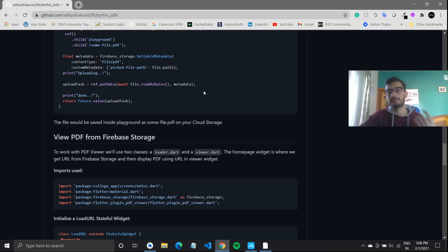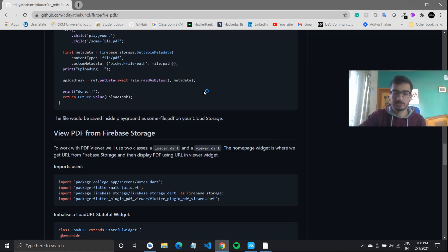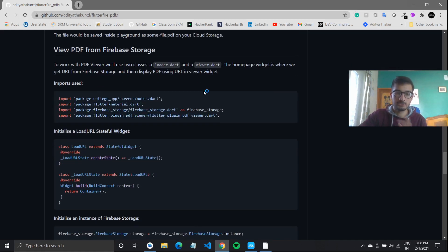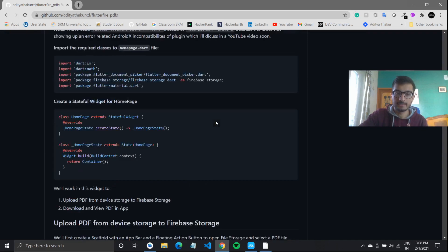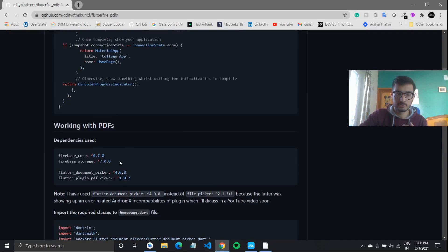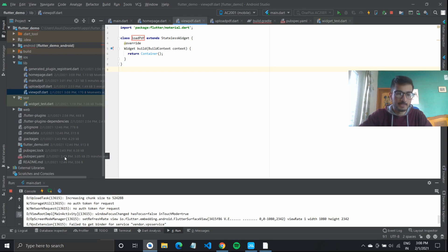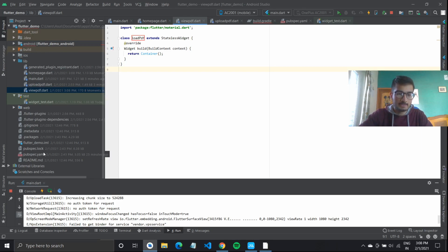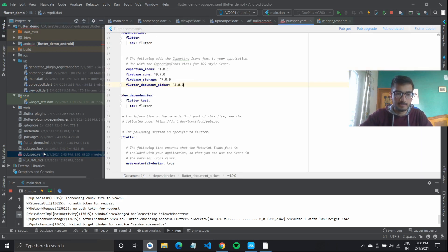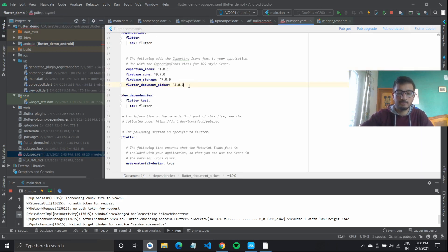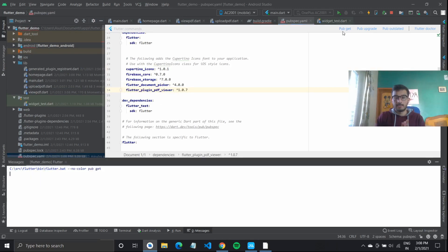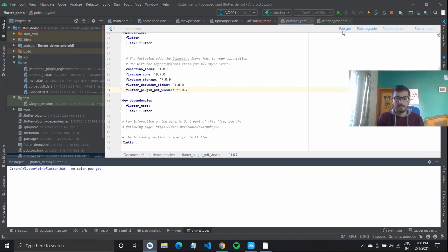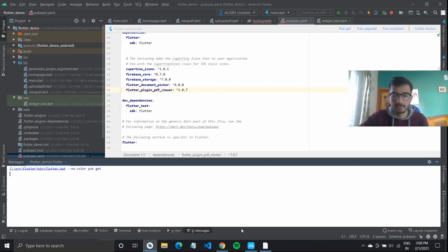I'll go over to my view PDF. Right now it's returning an empty container. I'll refer to the GitHub readme, I'll link it in the description. We need the Flutter plugin PDF viewer, which we hadn't added to our pubspec.yaml. So I'll first add this plugin under Flutter document picker and quickly do a pub get. This should import the related files to this plugin, and we use this plugin to view PDF files in Flutter.